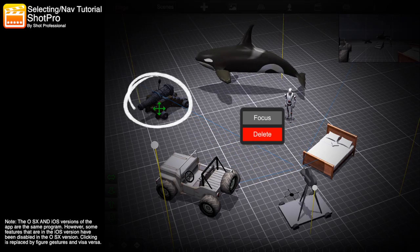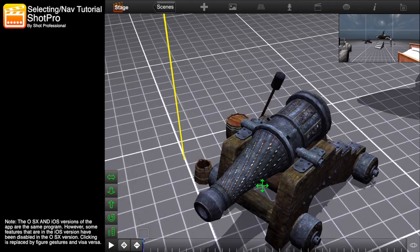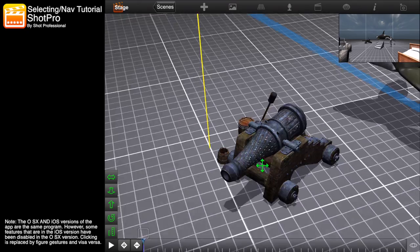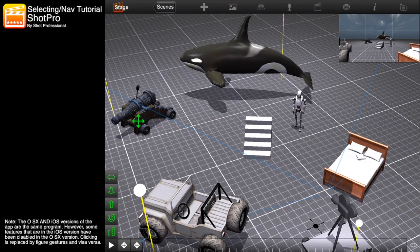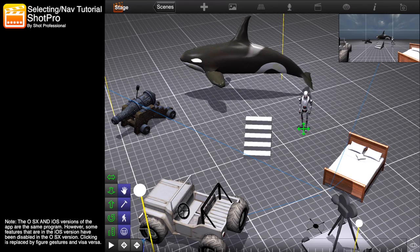Double tap an object to focus on it or delete it. When an object is selected, move it around by dragging the arrows at the base of the object.